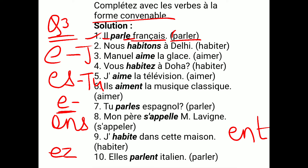Next is: NOUS dash À DELHI, bracket HABITER. NOUS means 'we'. For NOUS, we always add ONS for ER verbs. HABITER means 'to live'. Remove ER → radical HABIT, add ONS → HABITONS. So: NOUS HABITONS À DELHI — we live in Delhi.